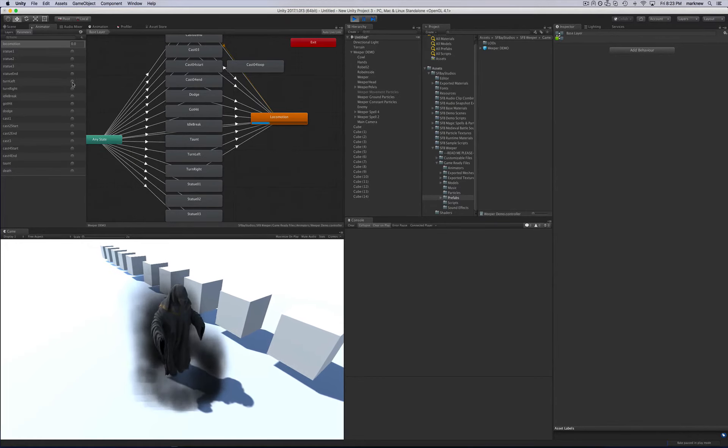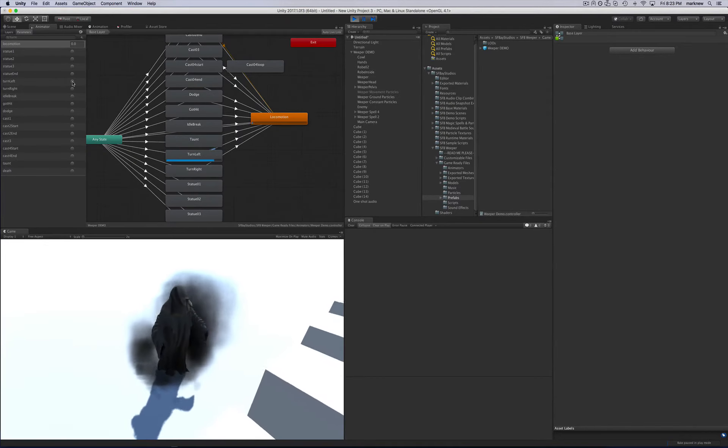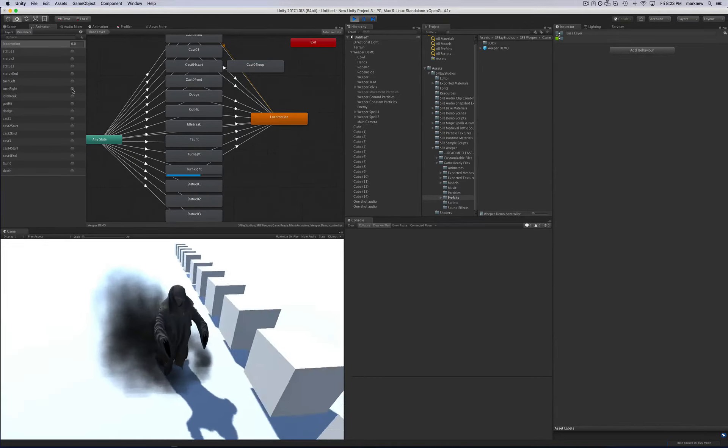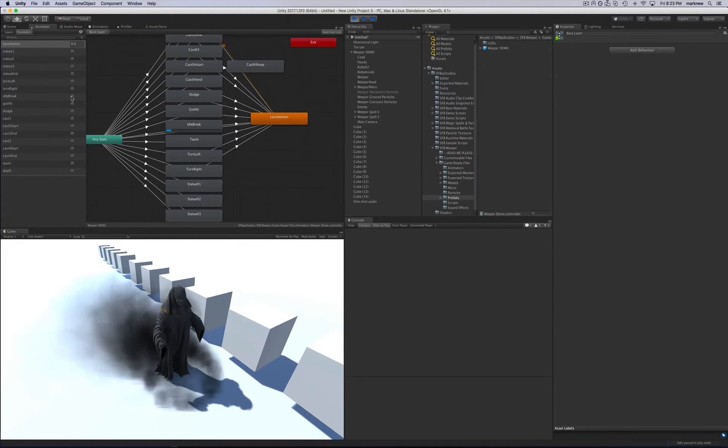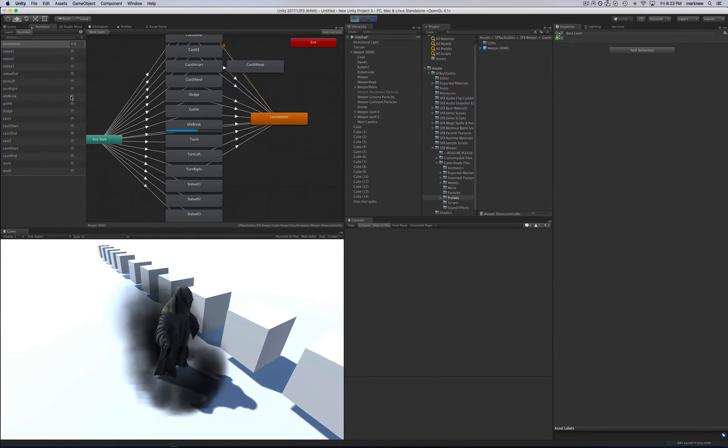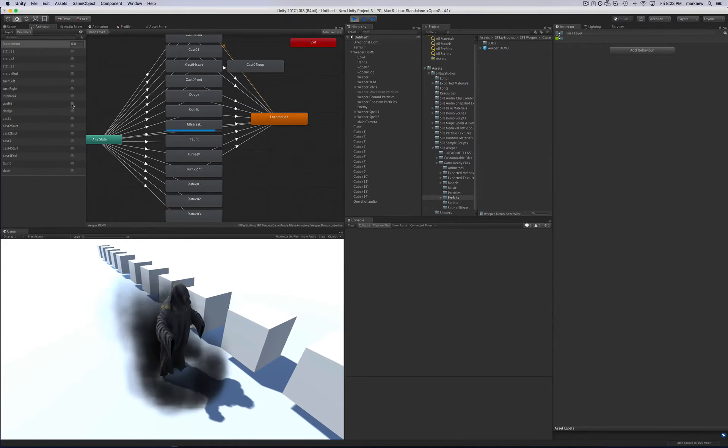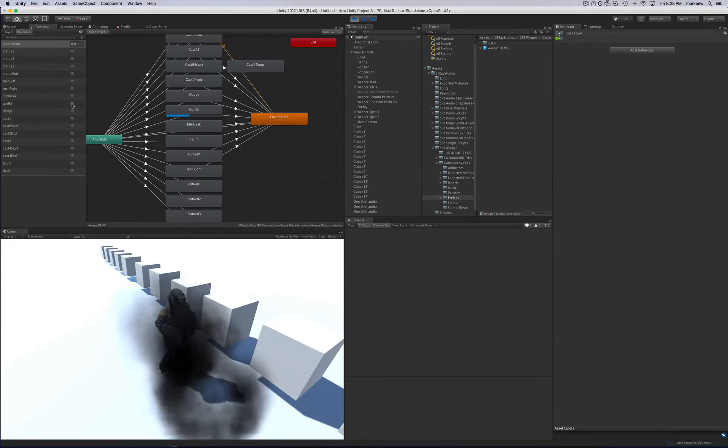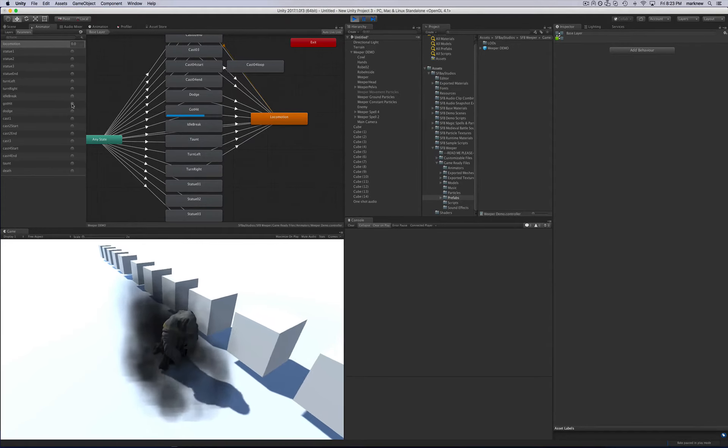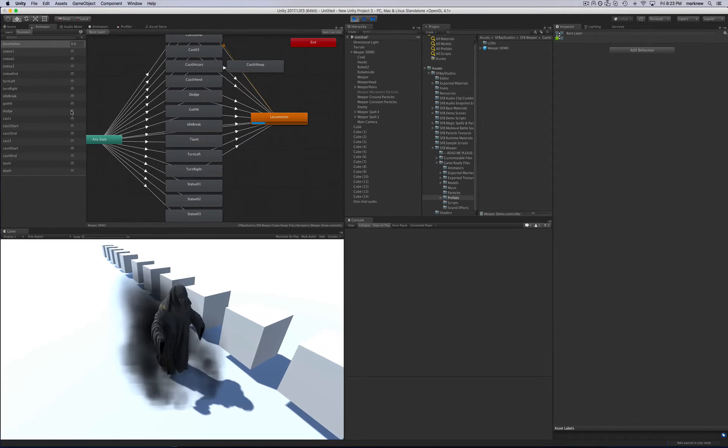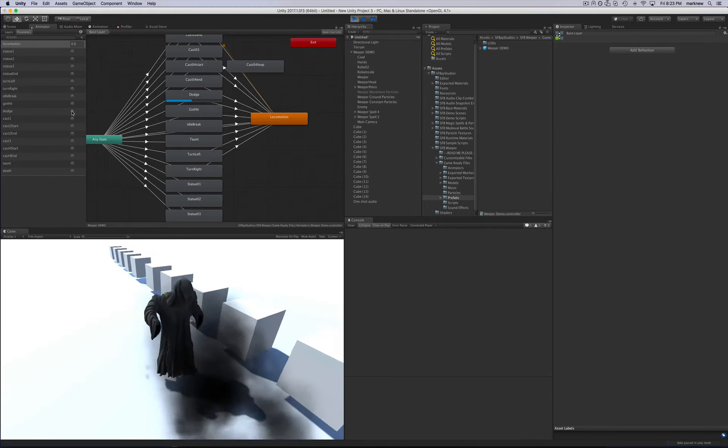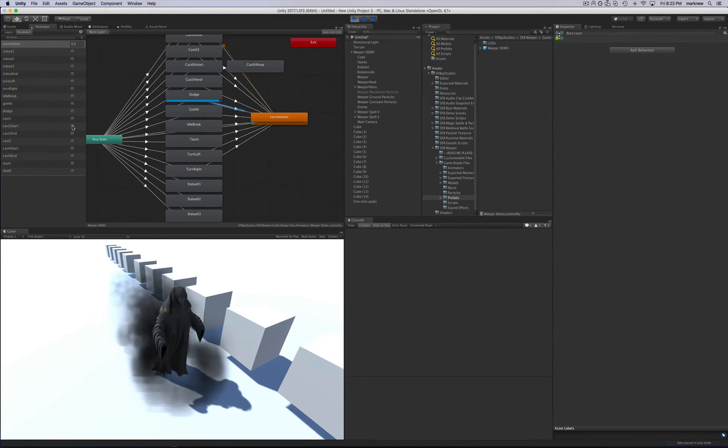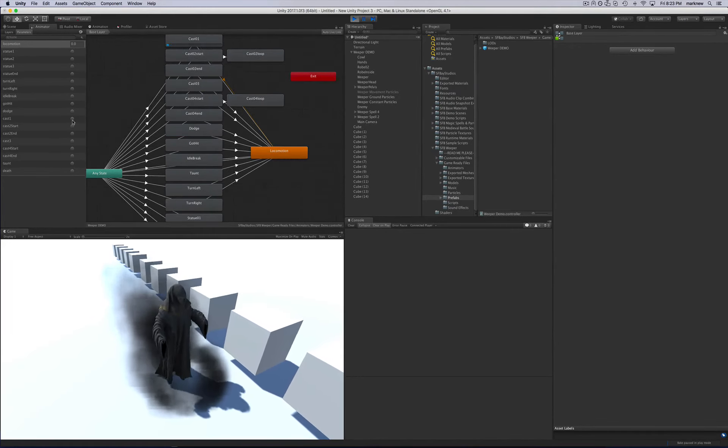So we can turn left and we can turn right. Idle brake. Pretty much whenever you want to do any of these, just call it. Call it. And I'll show you an example of that. And here we'll do some casting too.